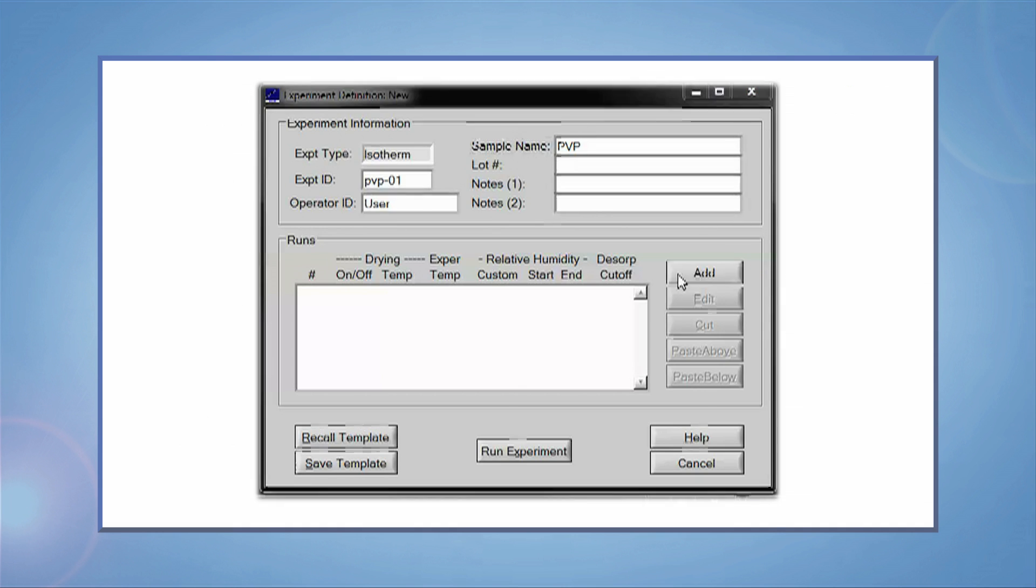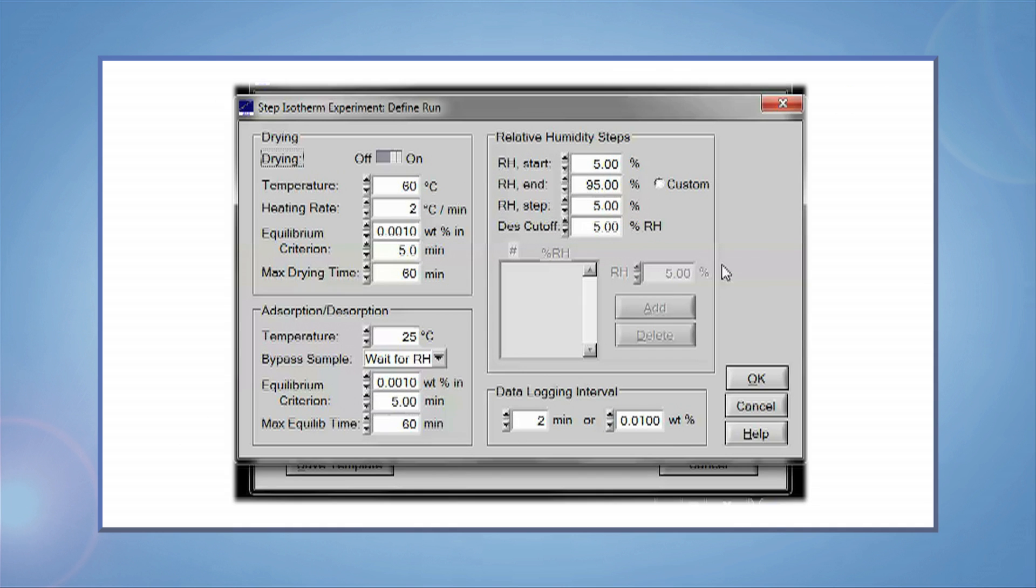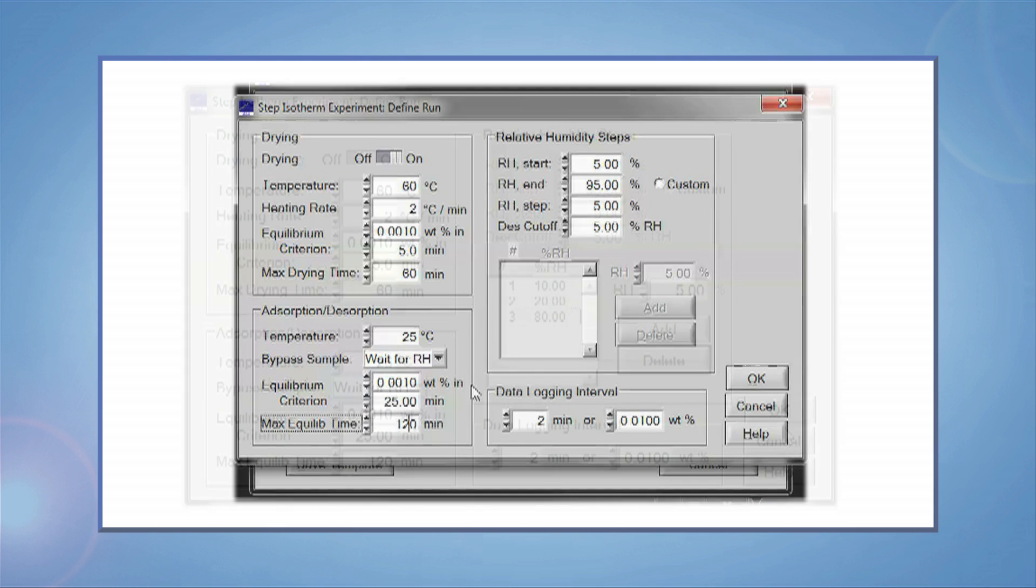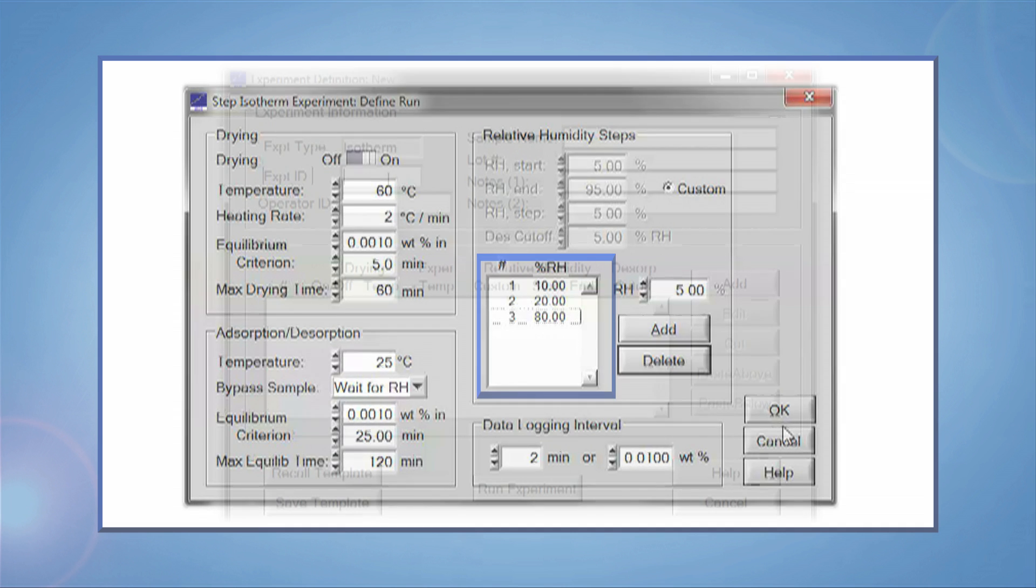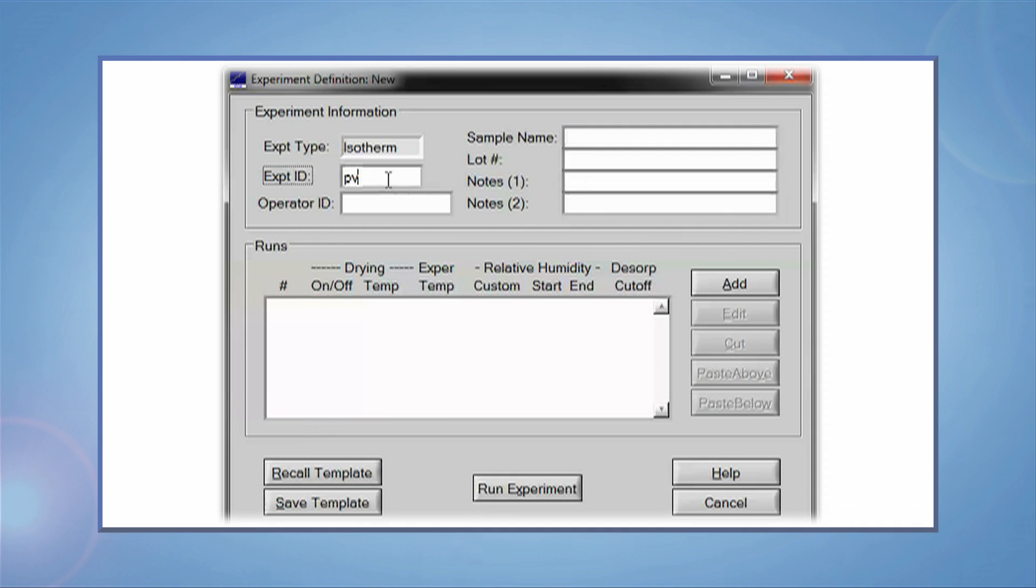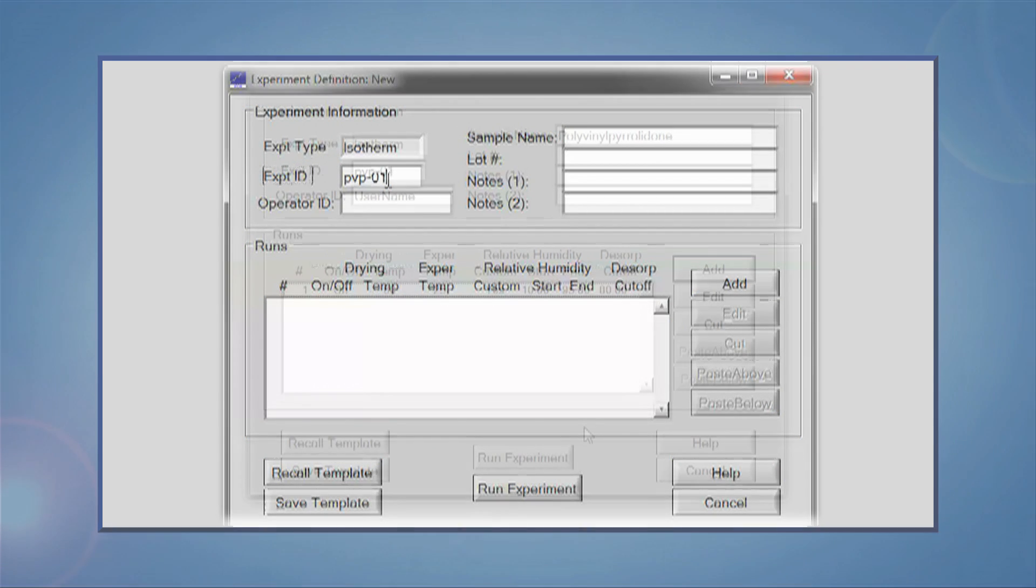Click Add. Enter all the settings as shown on screen. RH steps are 10, 20, and 80%. Click OK, enter an experiment ID, which will be used as a file name, then click Run Experiment.